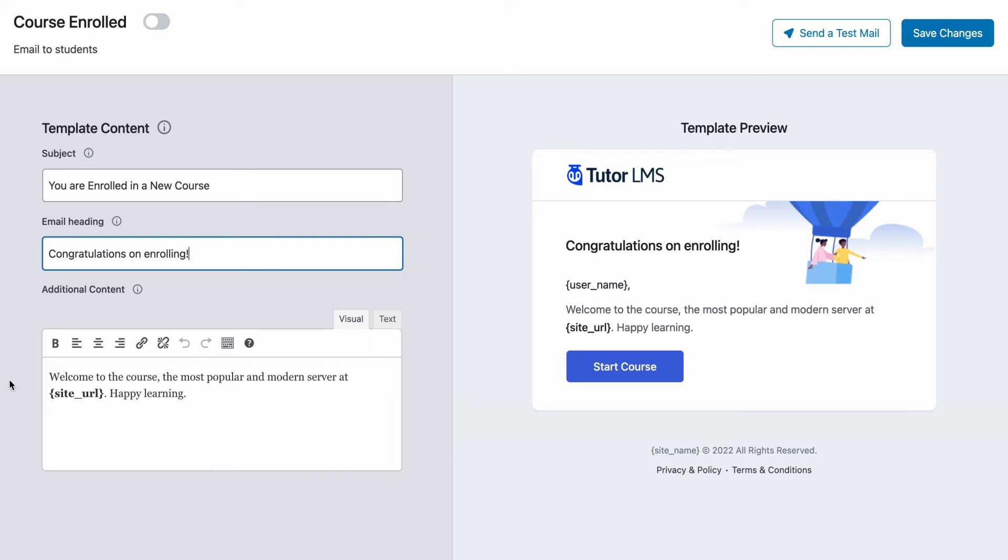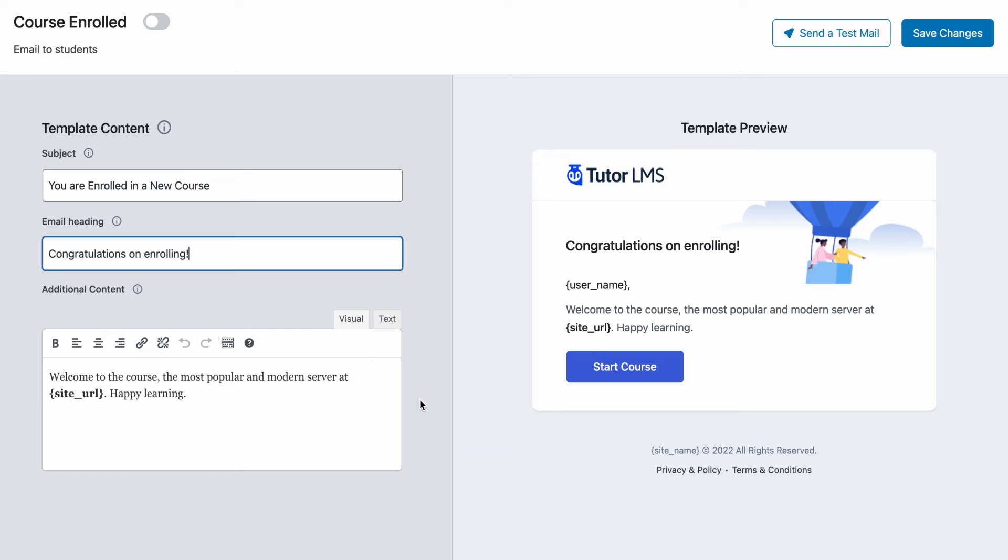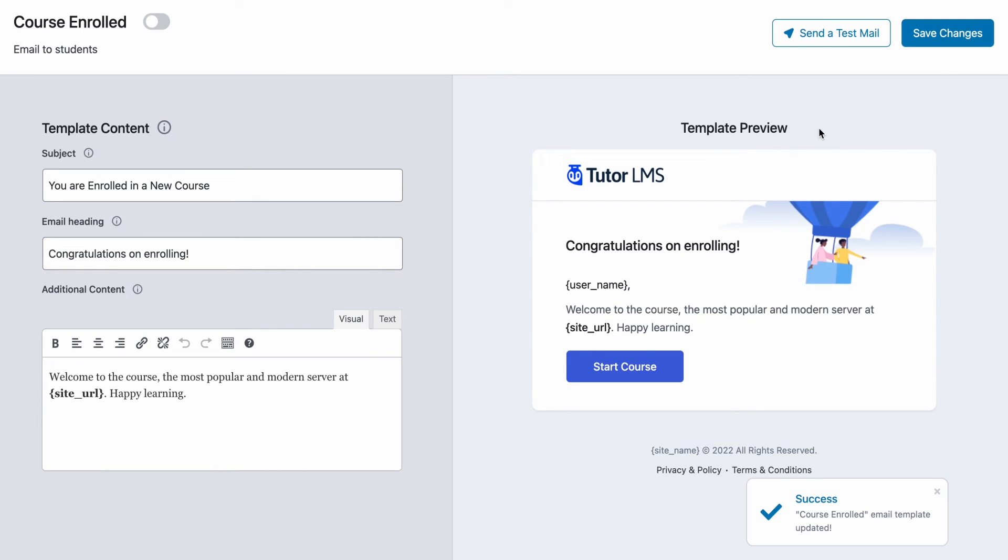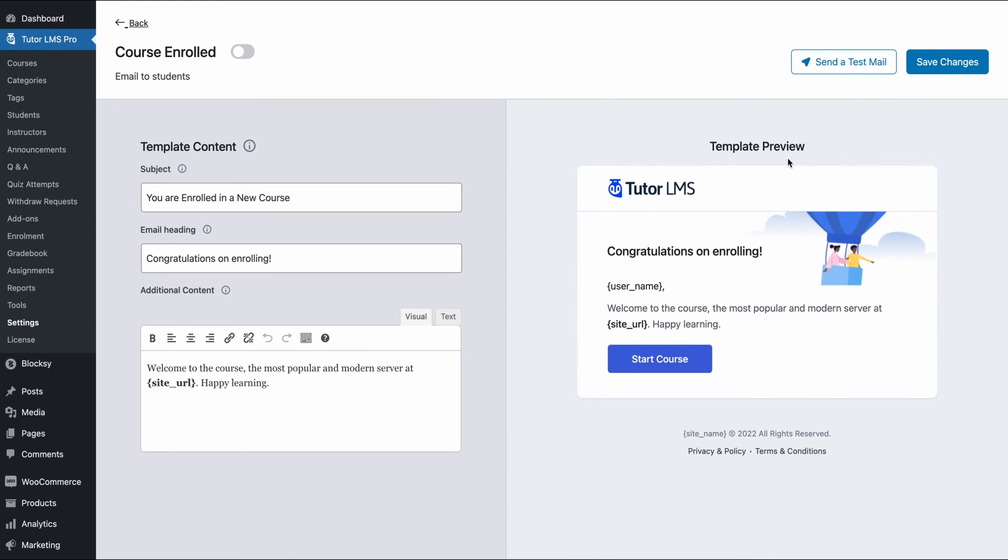And lastly, we can edit the content or the main body of the email. And this also like before comes with a pre-filled text. And it also dynamically fetches the name of a course to which the student has enrolled. So once we're satisfied with the changes made, we go ahead and hit Save Changes. And we're done. This is the email that will go out to a student every time a new student enrolls into a new course.